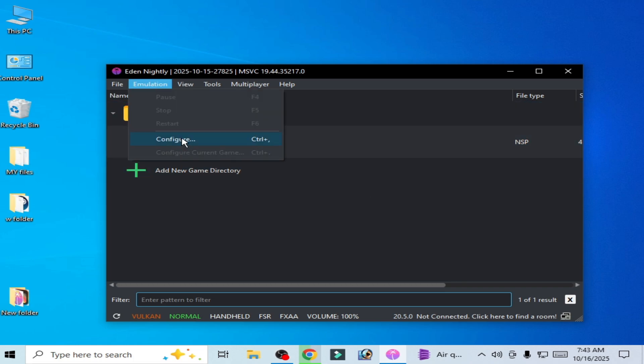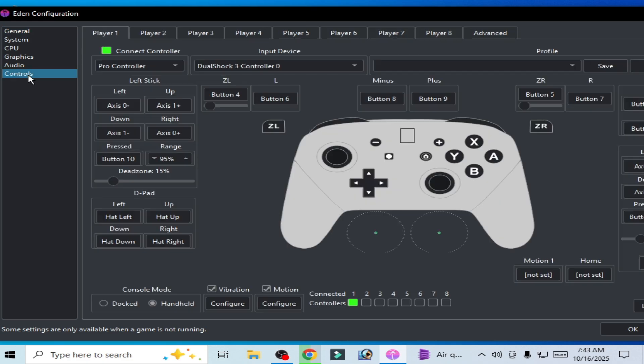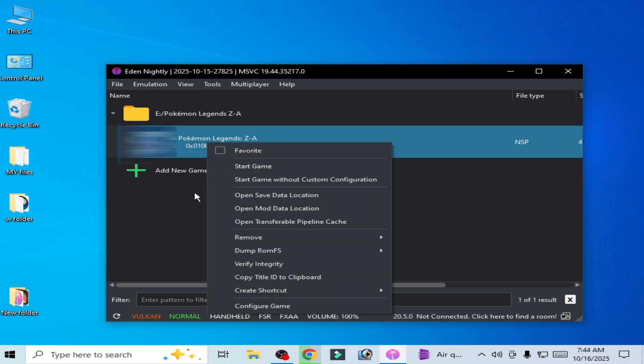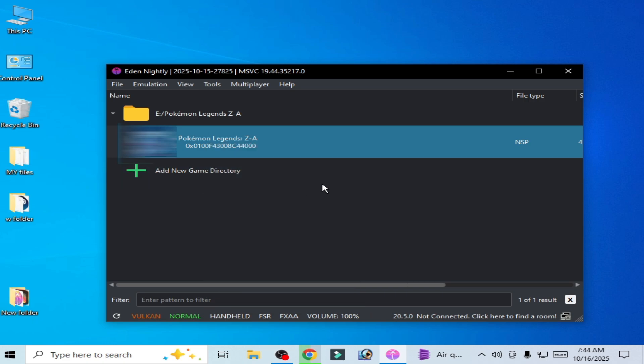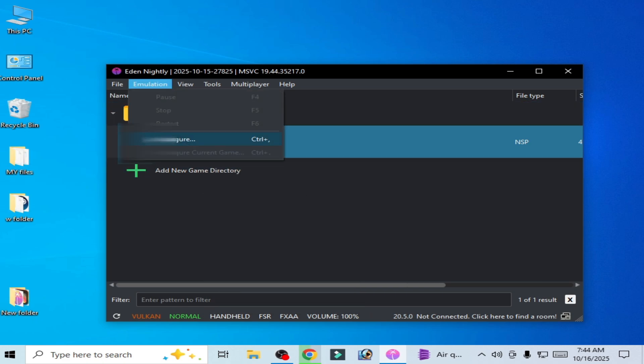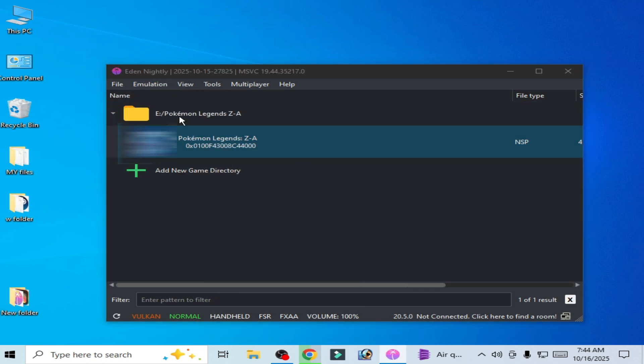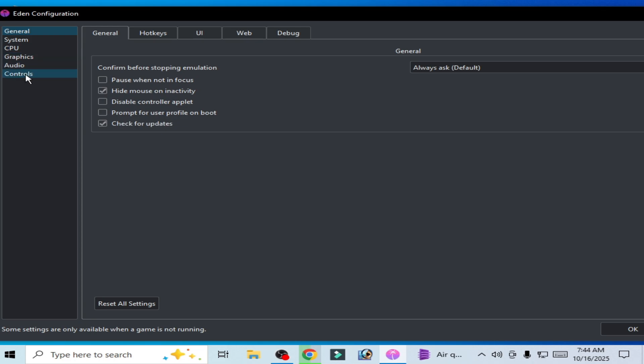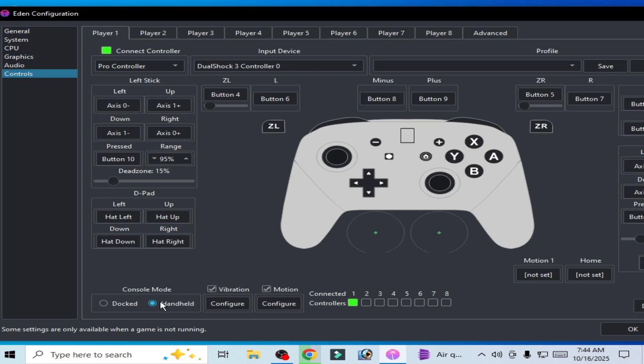Solution number six: if you're still facing the issue then go to emulation configuration and go to control, choose handheld mode. Okay and try again. Solution number seven: go to emulation configuration, select from here dock mode and try again.